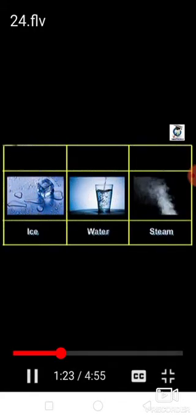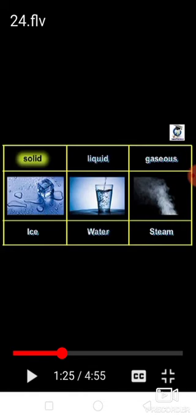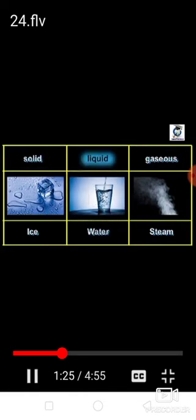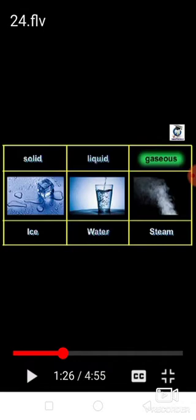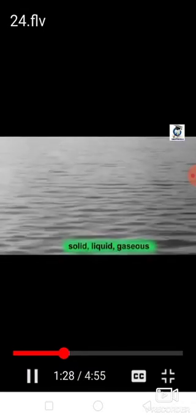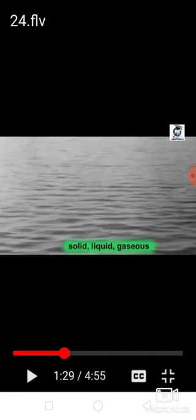So now we'll know something about the states of substances. Water is found in nature in all three states: solid, liquid, and gaseous.